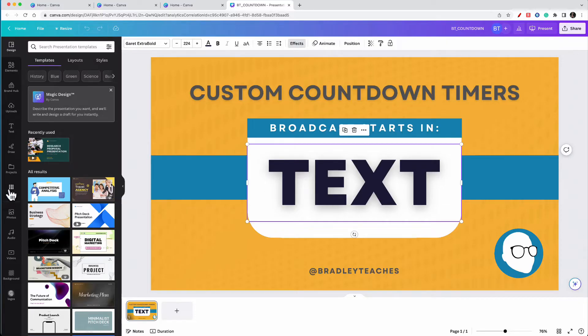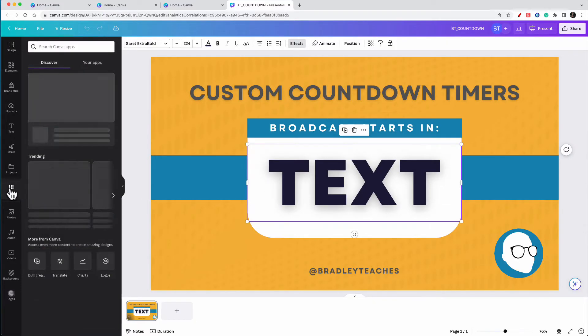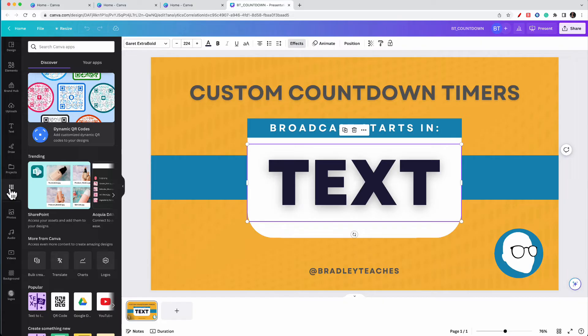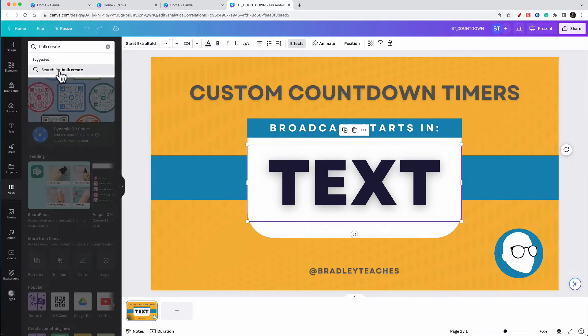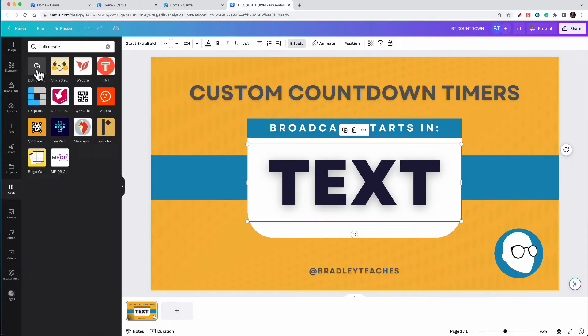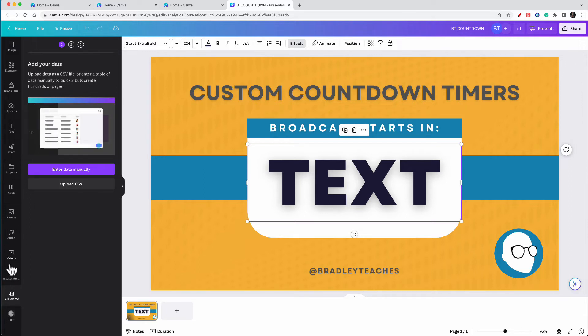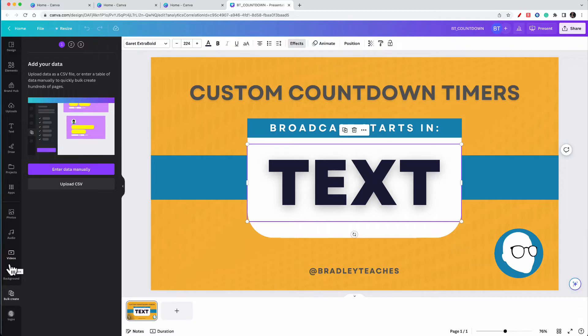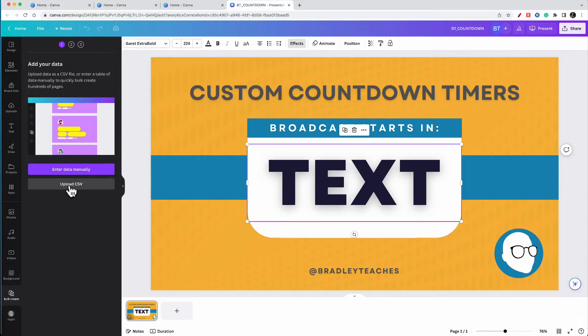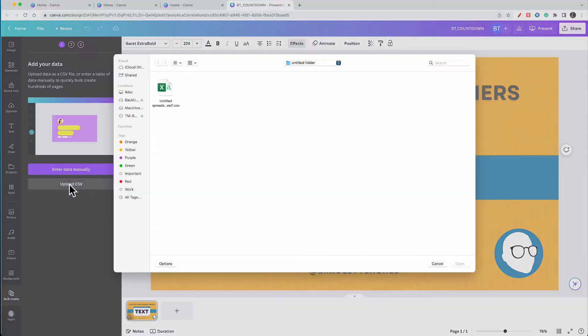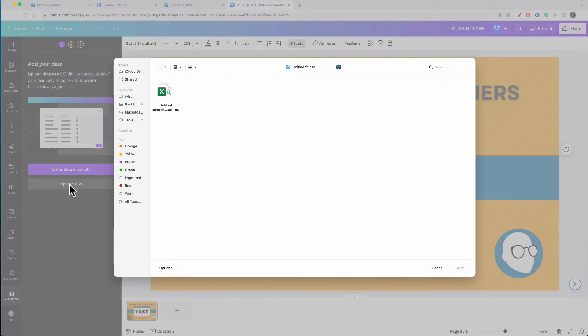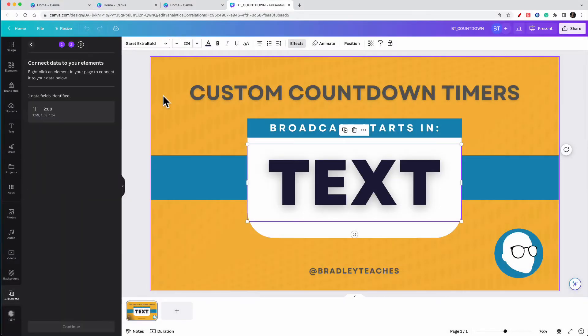So what you want to do first is you want to go over here to the apps area of your side panel. You want to look for the bulk create app. So I'm going to do a search for that. And as you see here, here's a bulk create app. I'm going to click on that. And now it's added to my sidebar, and it will be there for future use. So what I want to do now is go to upload CSV file, and we're going to upload the CSV file that we made from our Google spreadsheets.